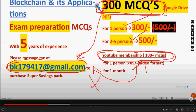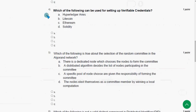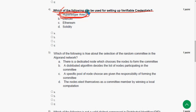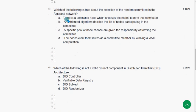Fourth question: which of the following can be used for setting up verifiable credentials? The answer is option A — Hyperledger Aries. So mark option A.